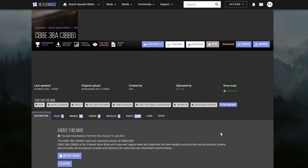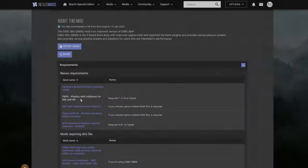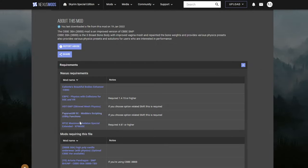The first thing we're going to do is we're going to add body physics. So for those of you who want your female character to have a little bit of a bounce, this is the mod. The mod is called CBBE 3BA. In order for this mod to work, you're going to need to be using the CBBE base body. Make sure you got all of these requirements, right?